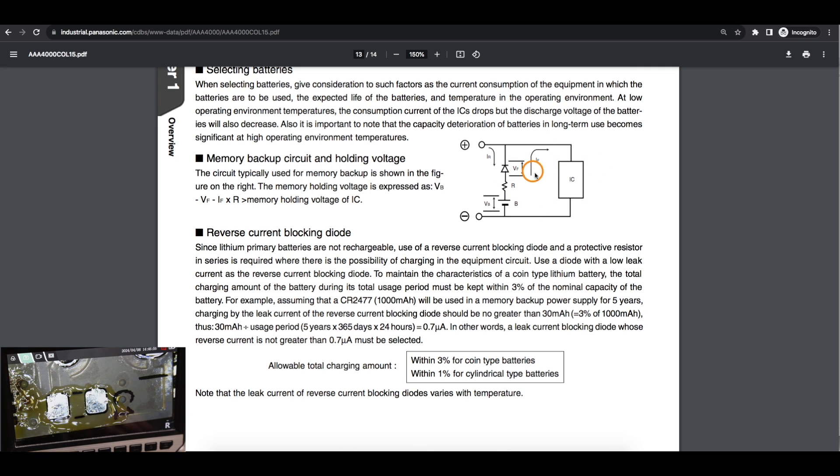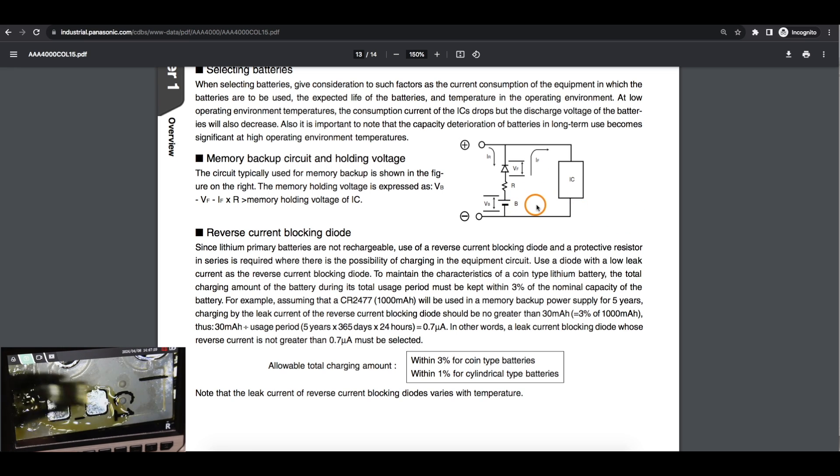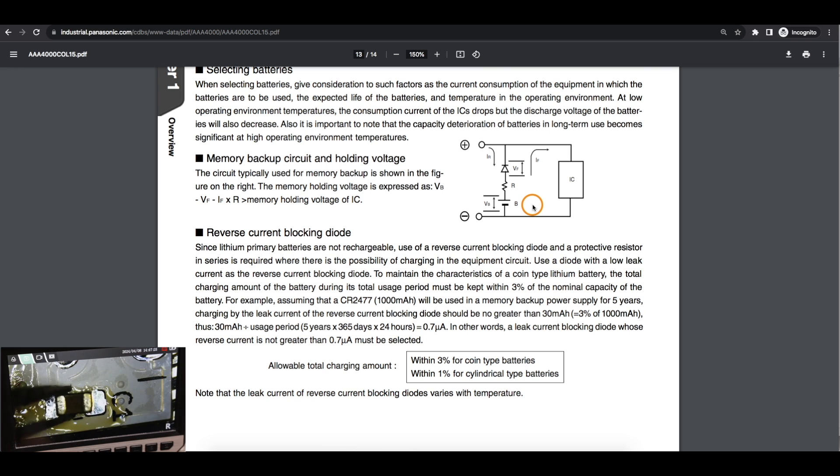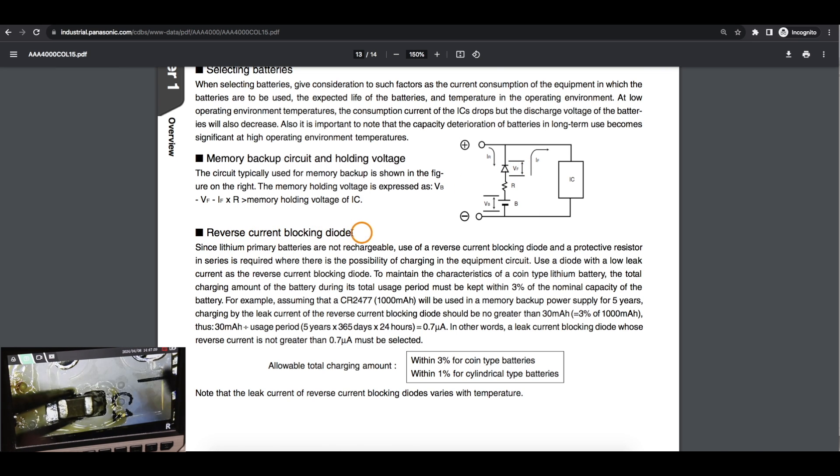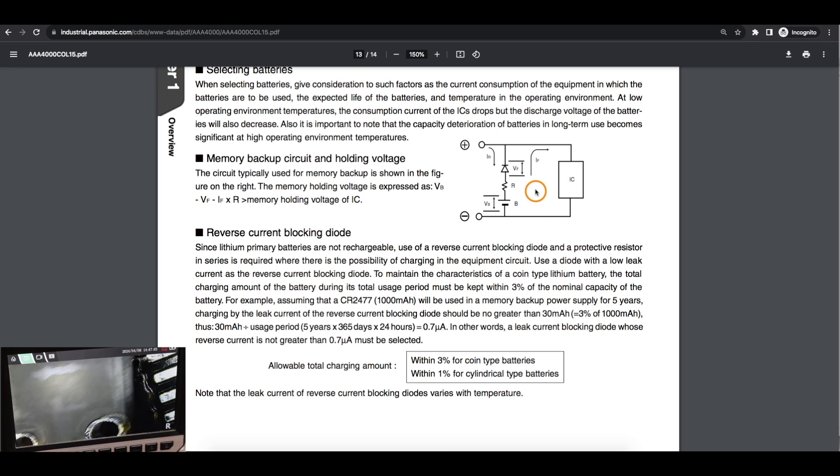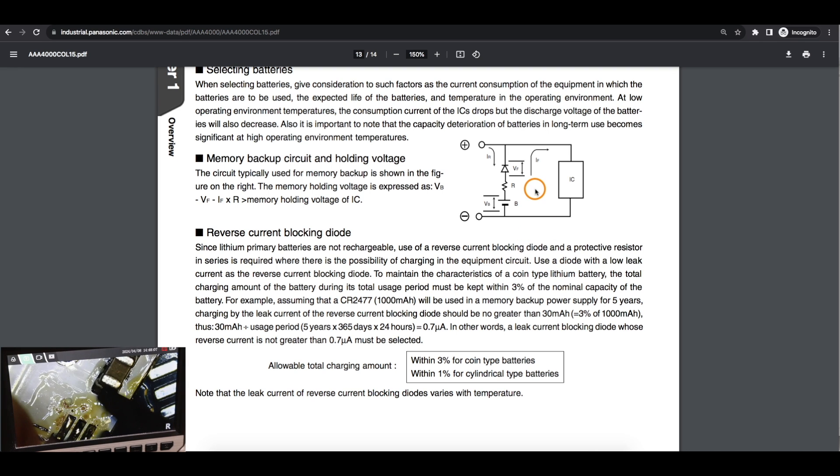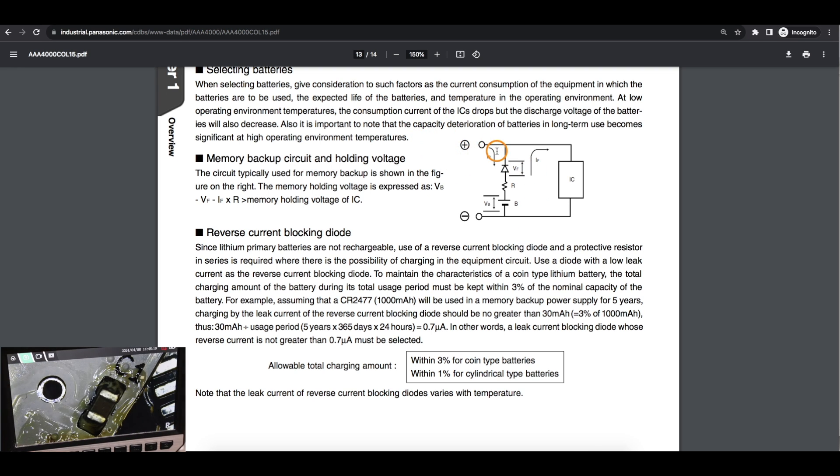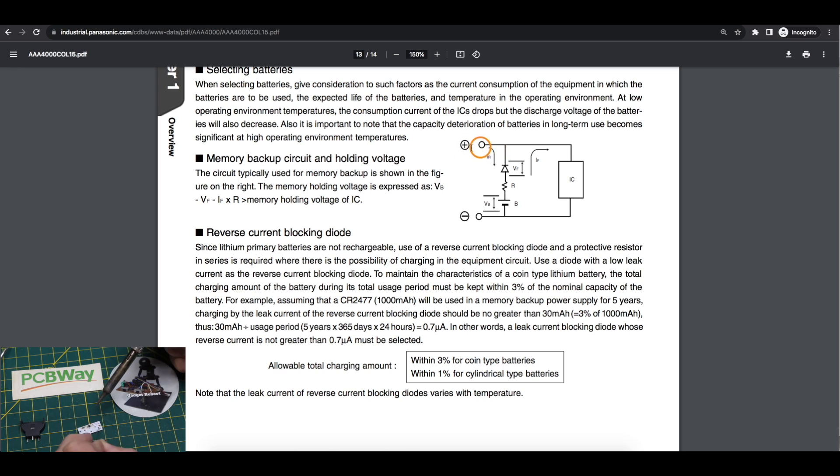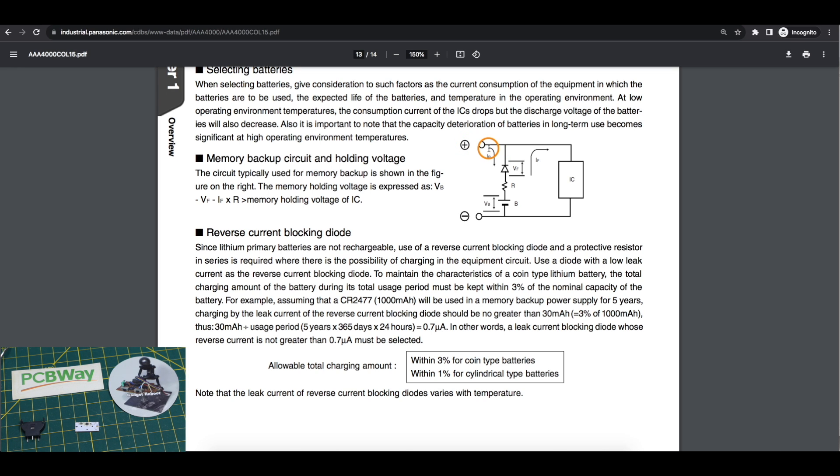When replacing it with a non-rechargeable coin cell, we need some sort of device for reverse current blocking like a diode. When the motherboard is powered up and there's going to be close to 5 volts, we don't want it to try to charge this 3 volt coin cell.